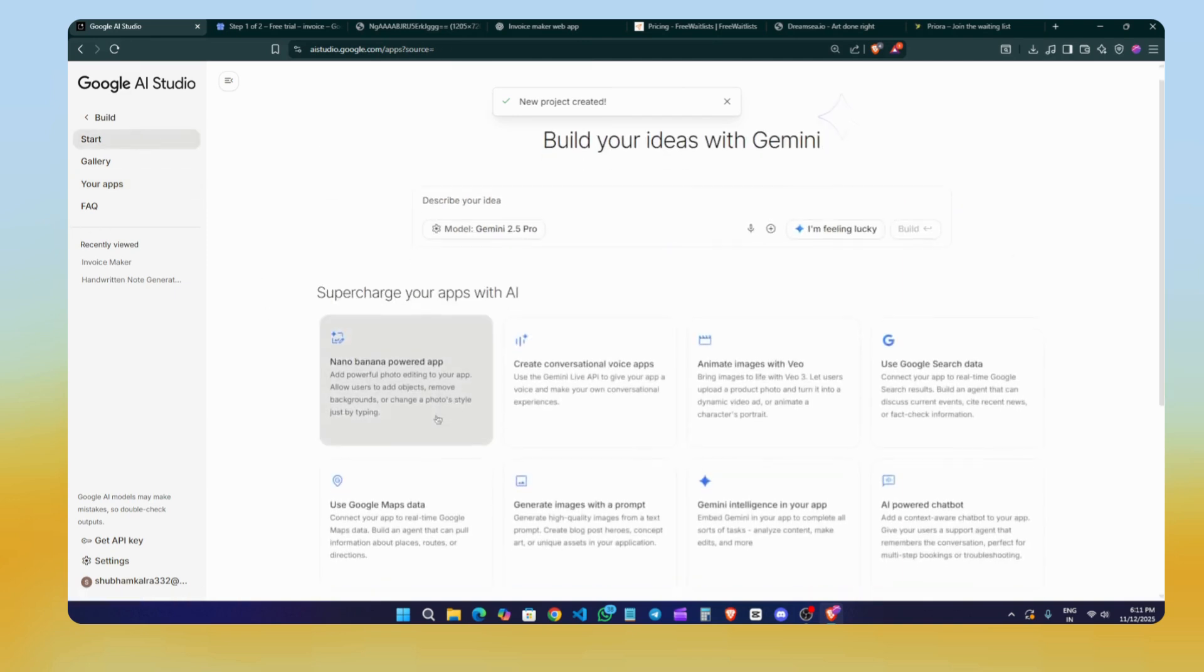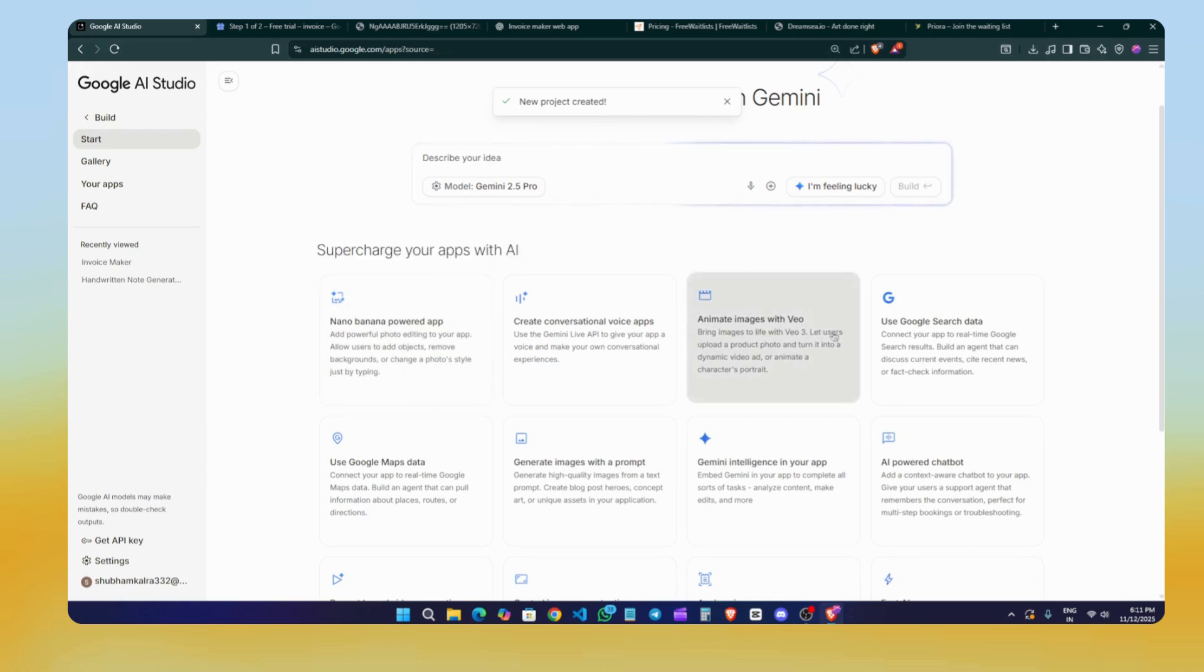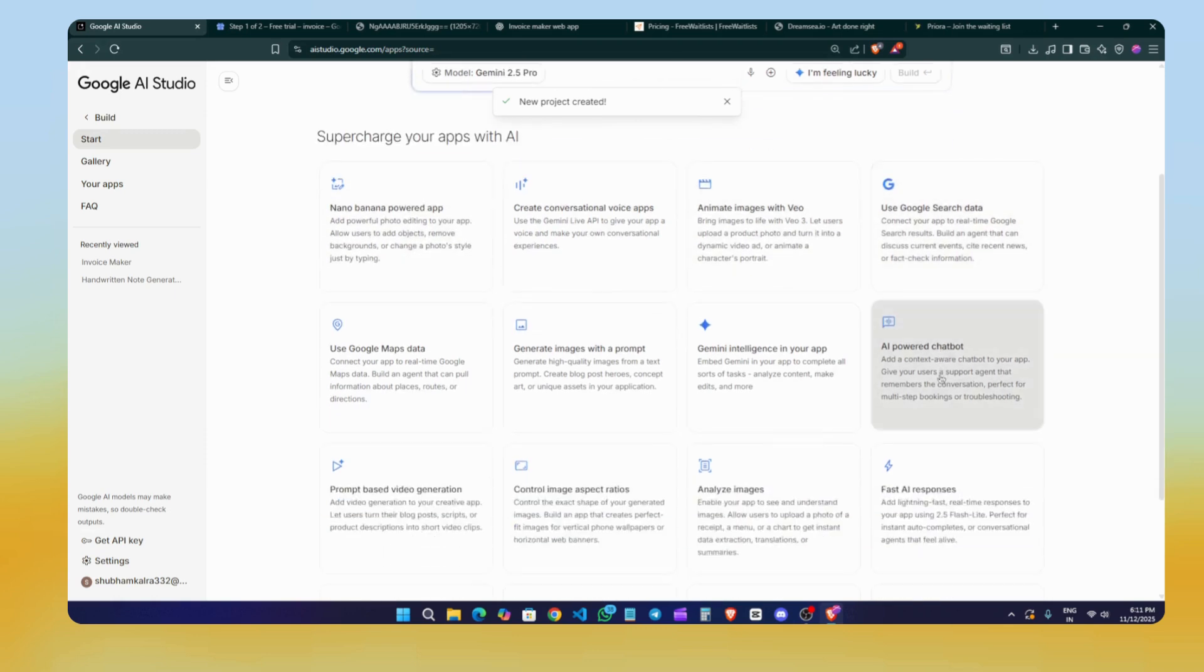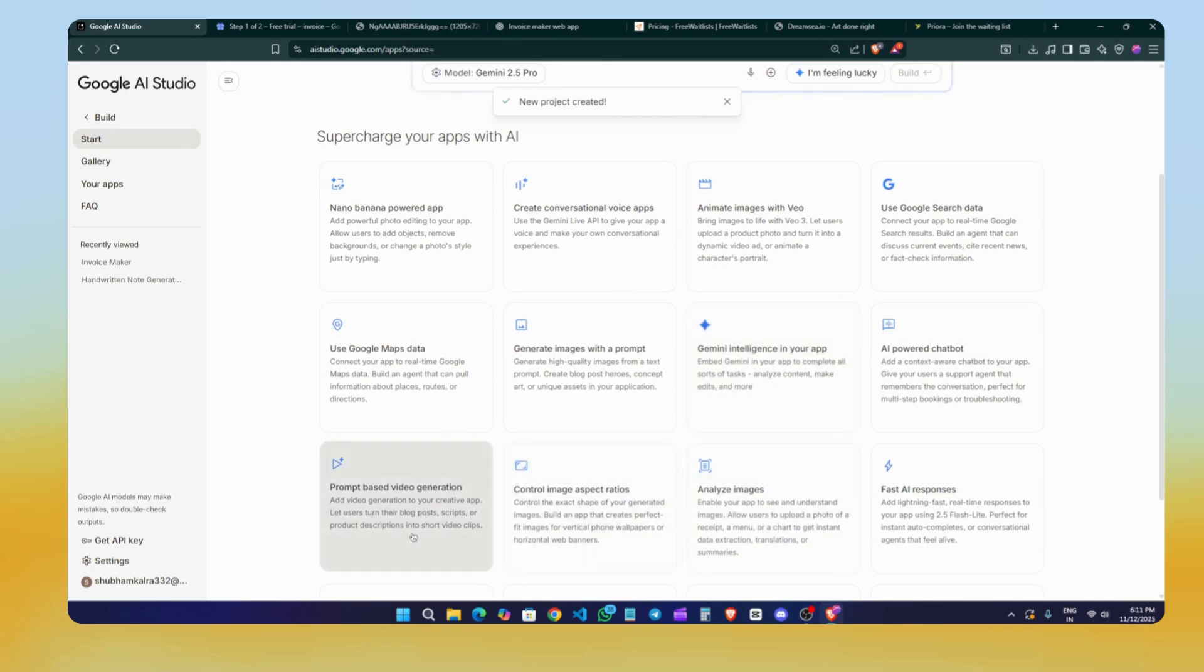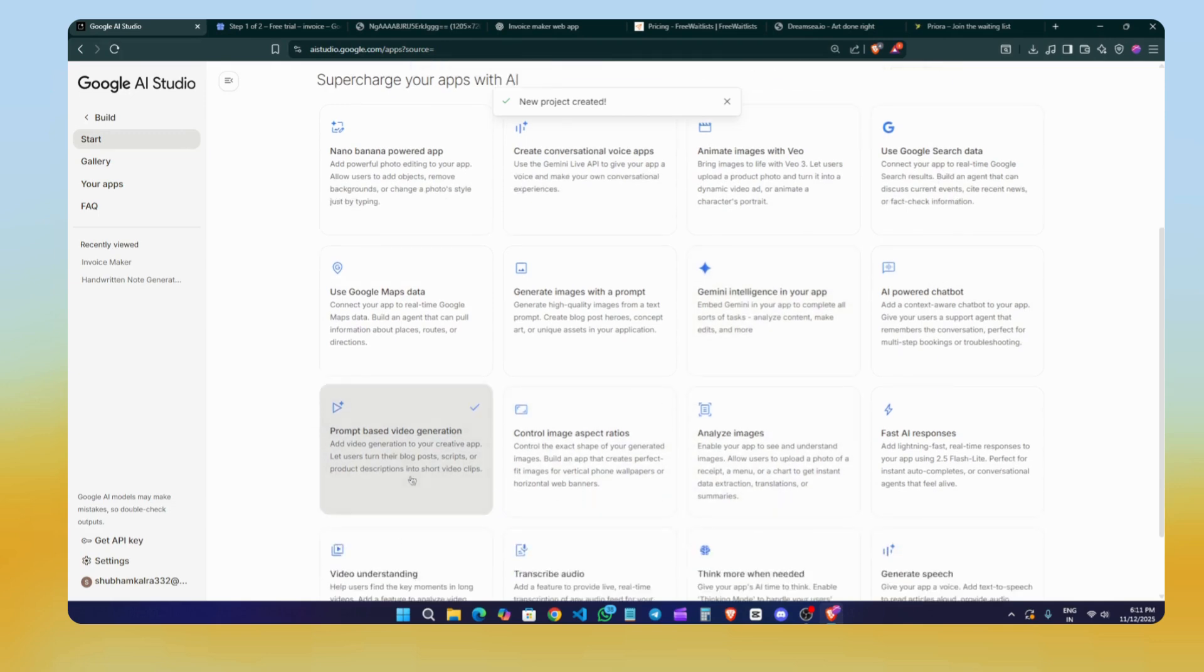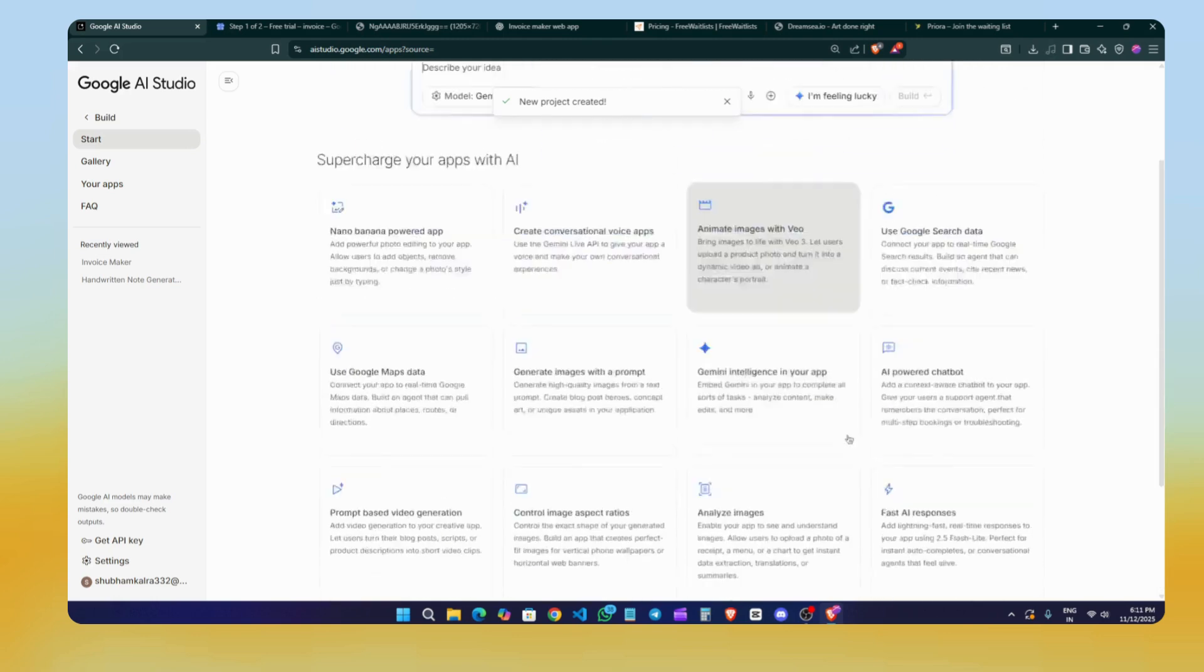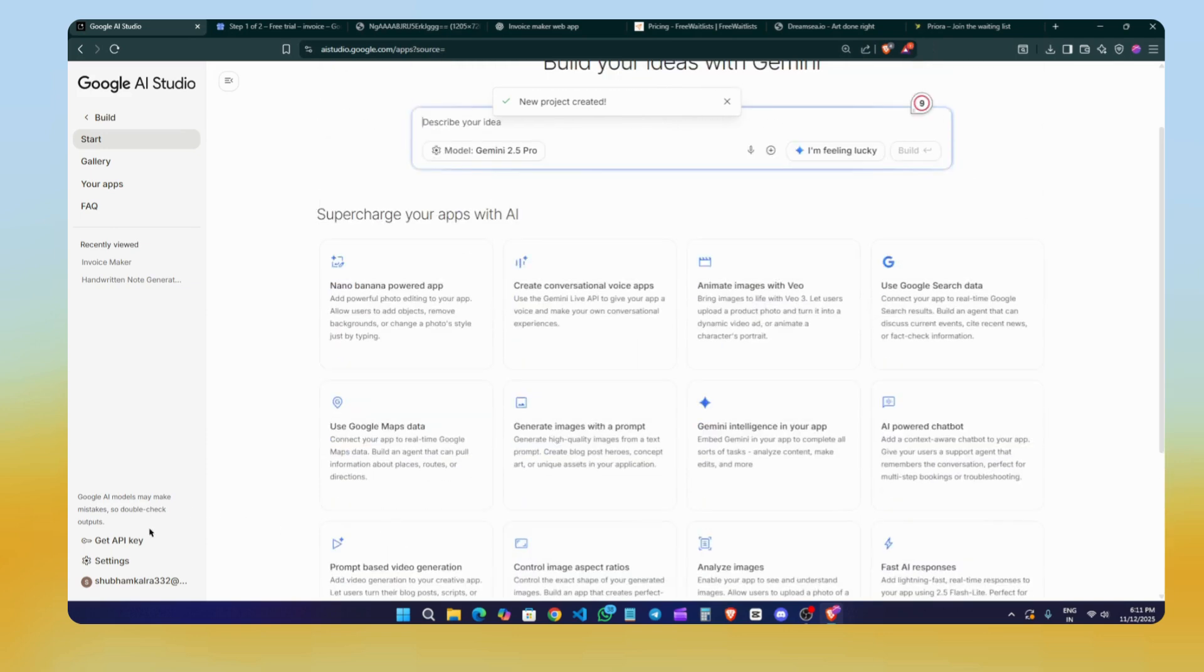And if you want to build other apps with AI power, you can see Imagen powered apps, create conversational voice apps, animate images with video, analyze images, control images, prompt-based video generation, and you can create many apps using the AI integration that Google provides you. This is very easy to create these days.